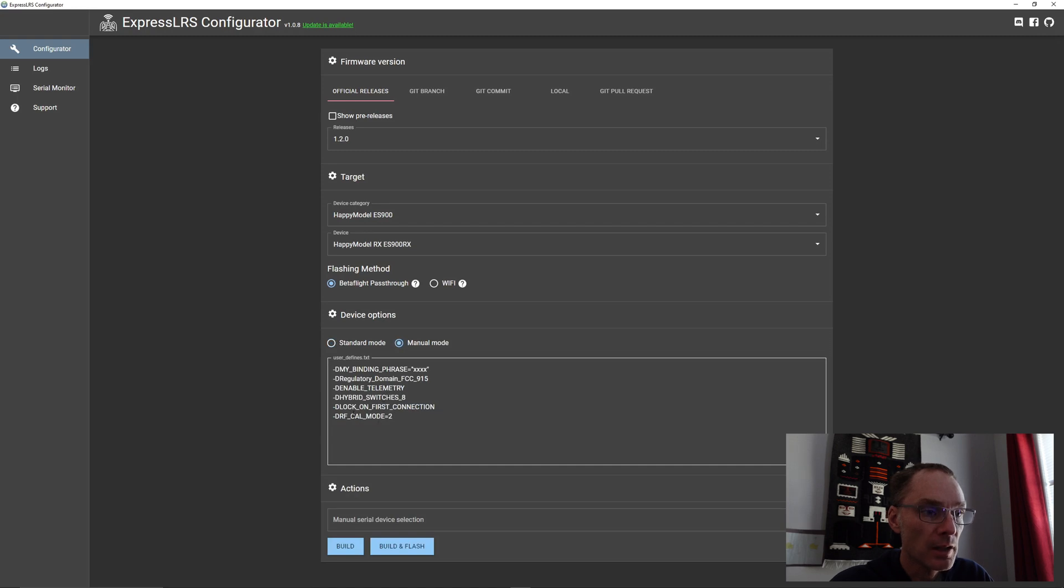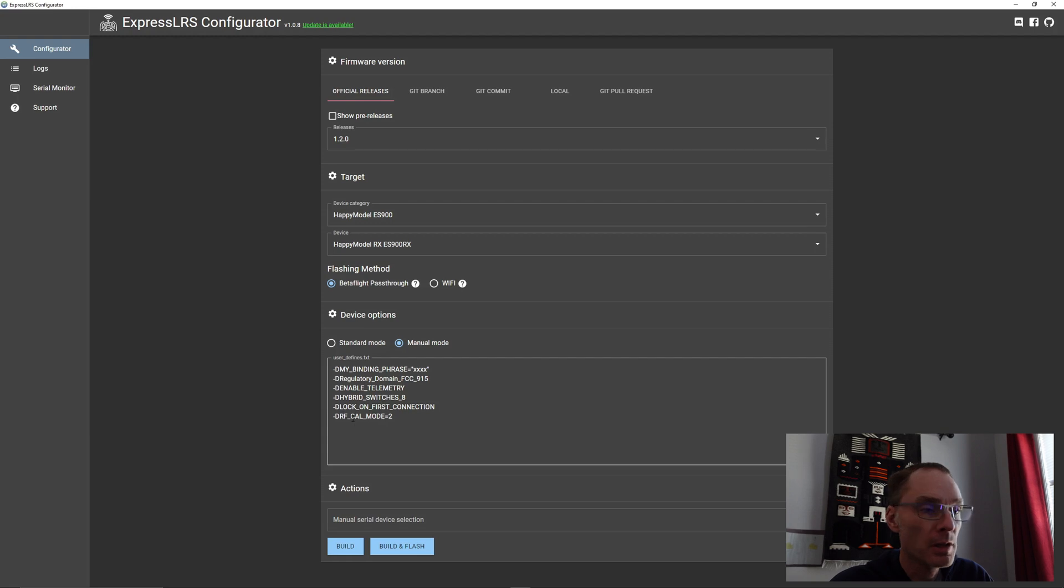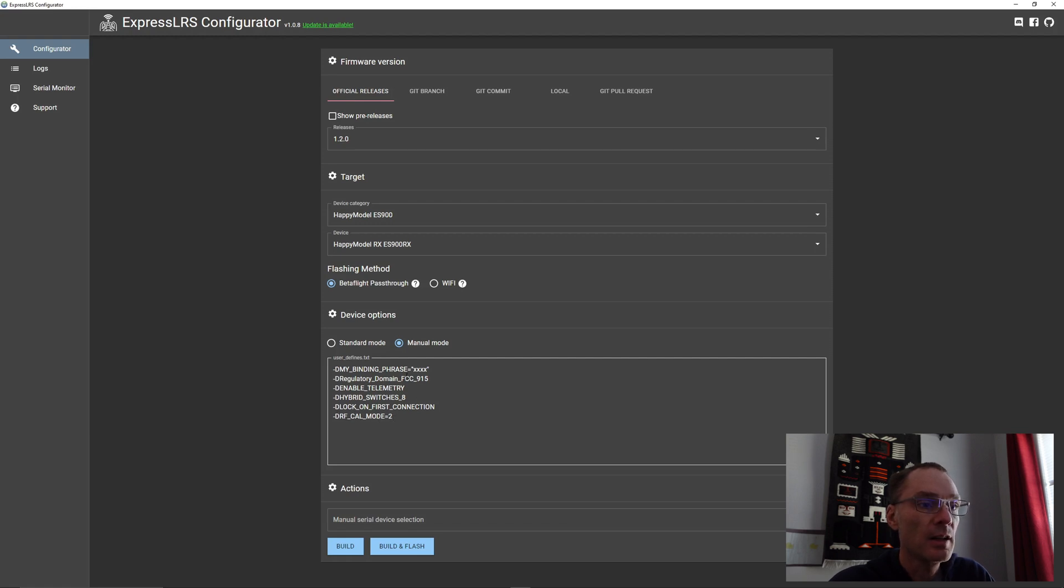And then lastly is the option we need for this particular receiver to solve the boot issue, and that is to turn the calibration mode to 2. So you'll add that line last.